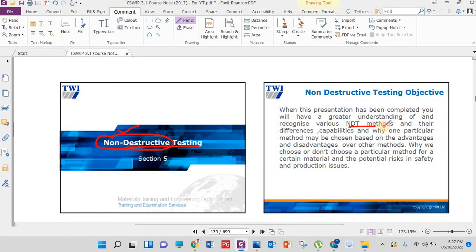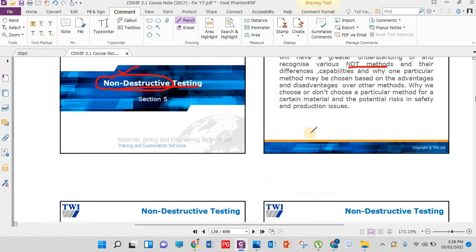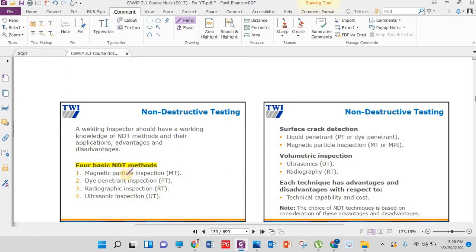These testing methods are known as NDT. We have PT — penetrant testing, also called DPT. We have MT — magnetic testing, also called MPI. We have UT — ultrasonic testing. And we have RT — radiographic testing. We will see them one by one, focusing on specific and important points related to the CSWIP 3.1 exam. The four basic types of NDT methods are: magnetic testing, dye penetrant, radiographic inspection, and UT.